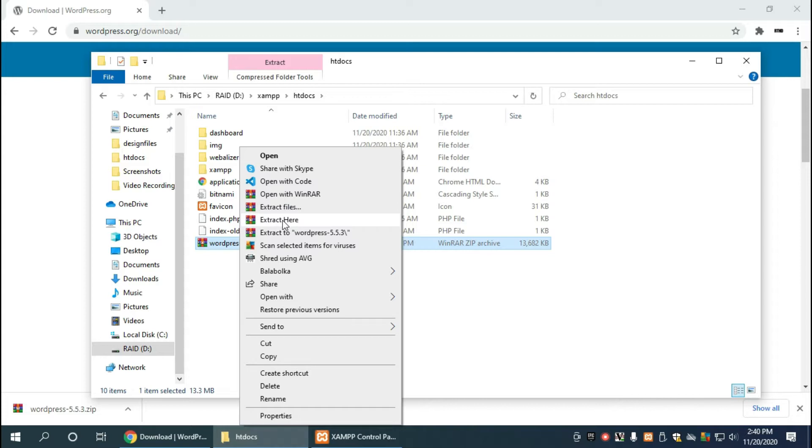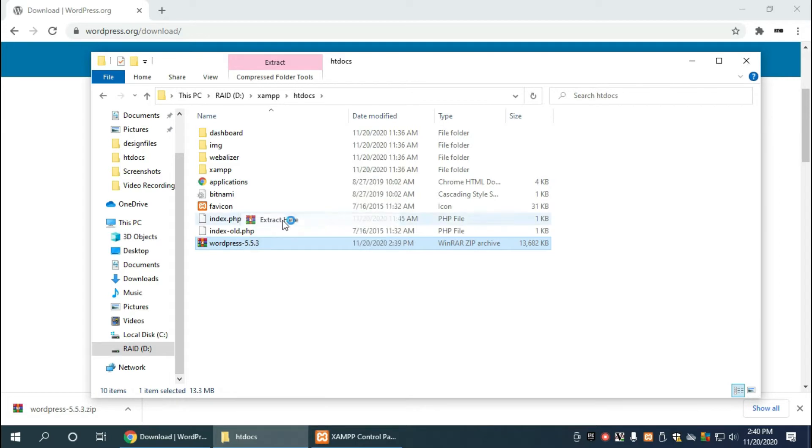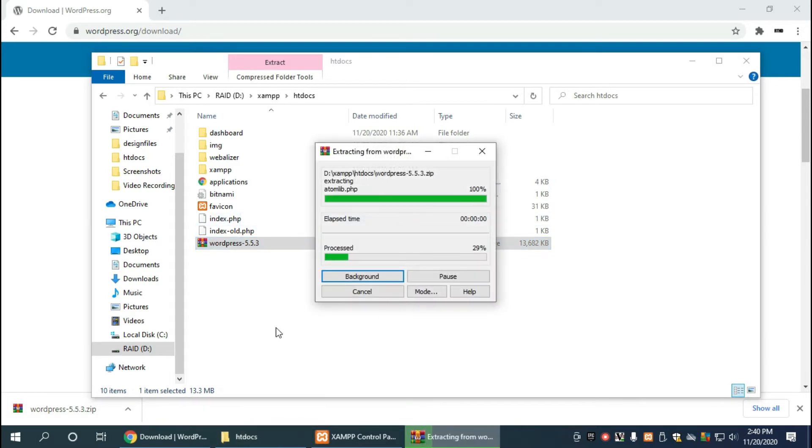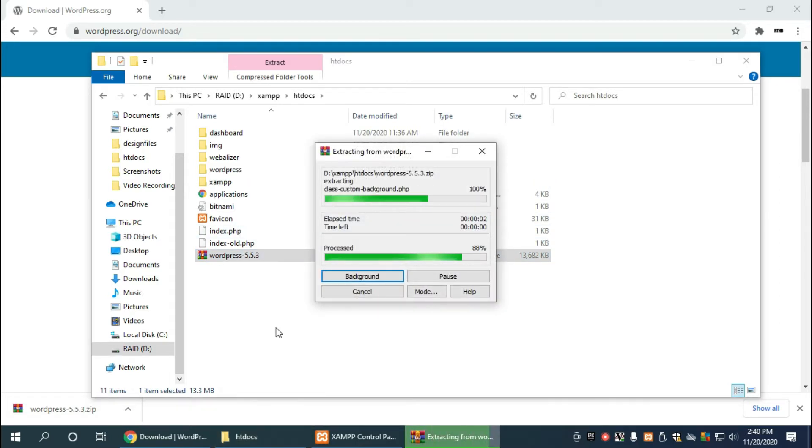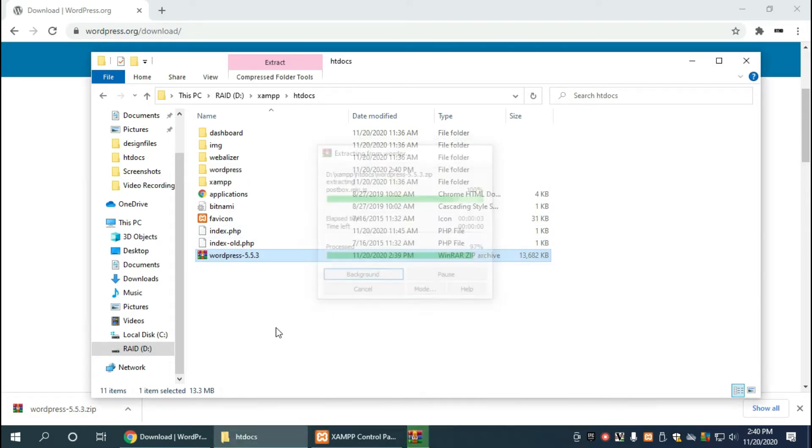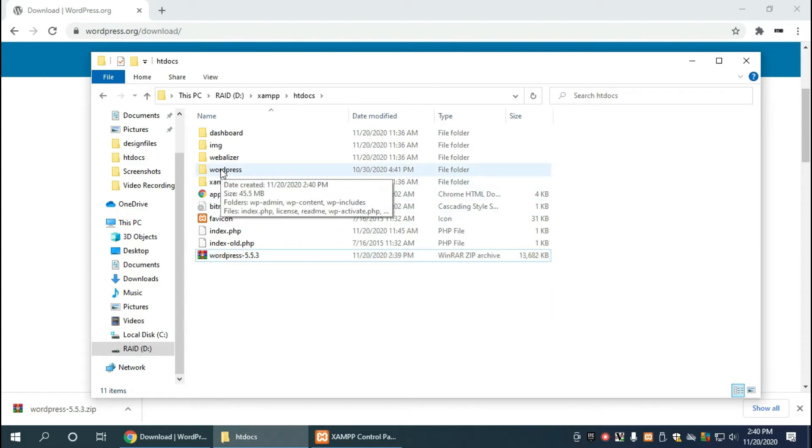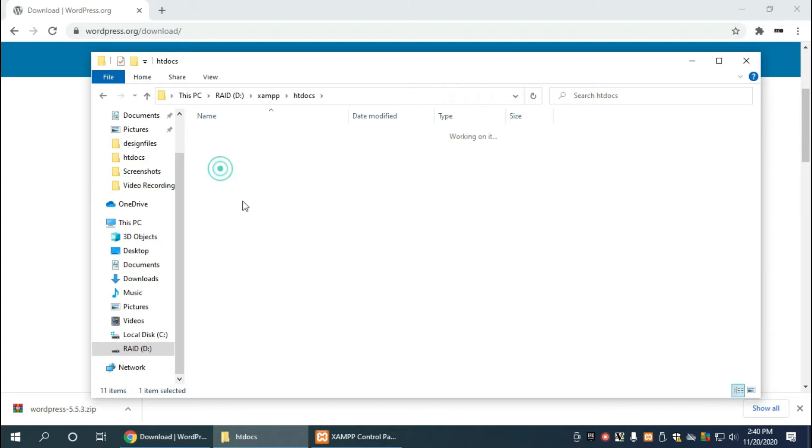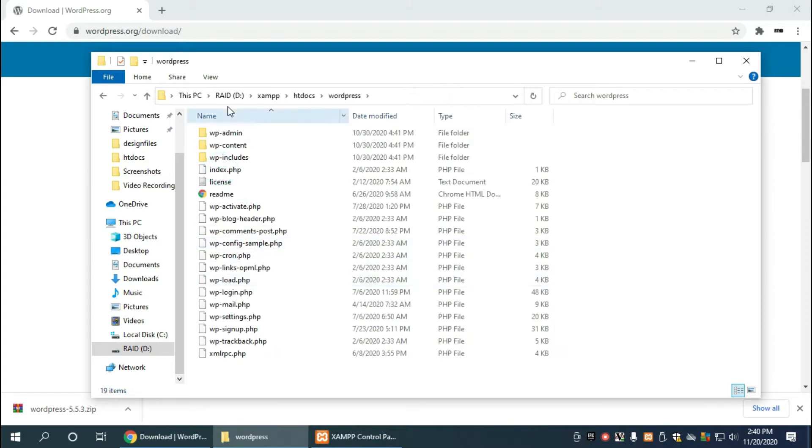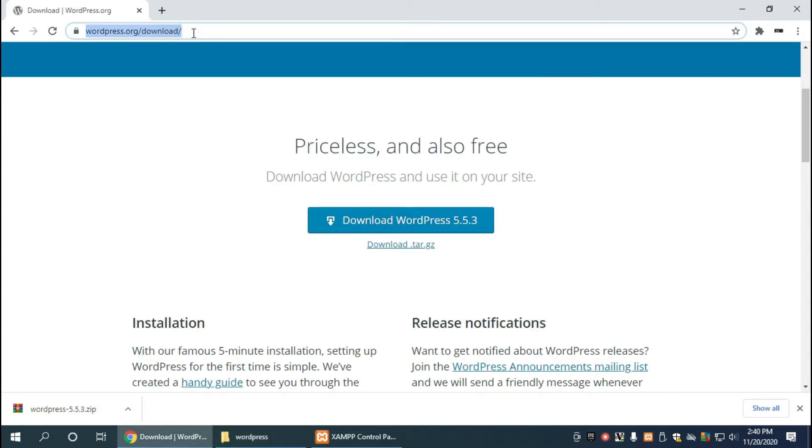And when we extracted it, as you can see it created a wordpress folder and in there we have all of our wordpress PHP files. Now let's get back to the browser where we are going to go to that directory via the web server.